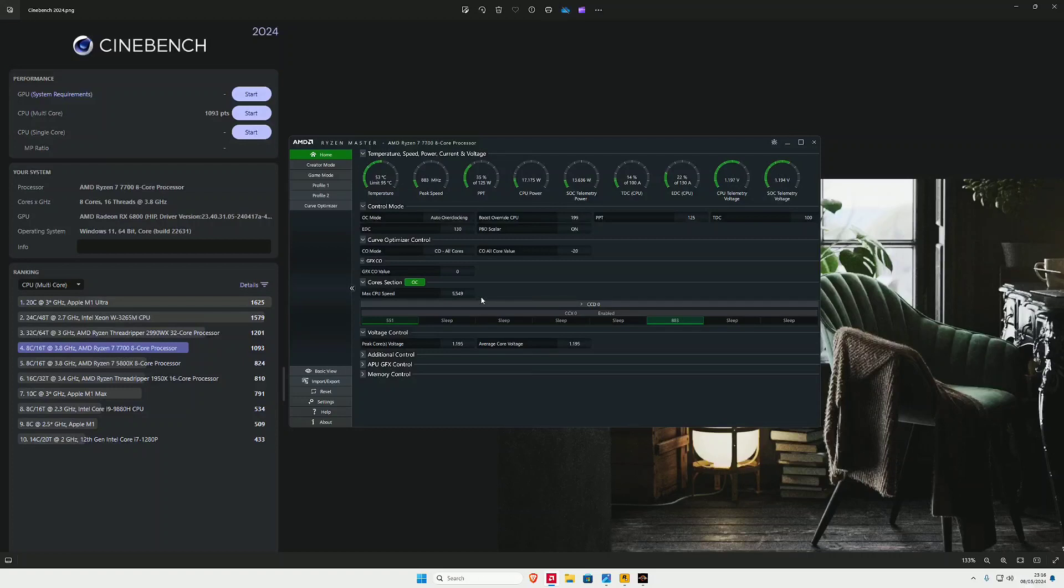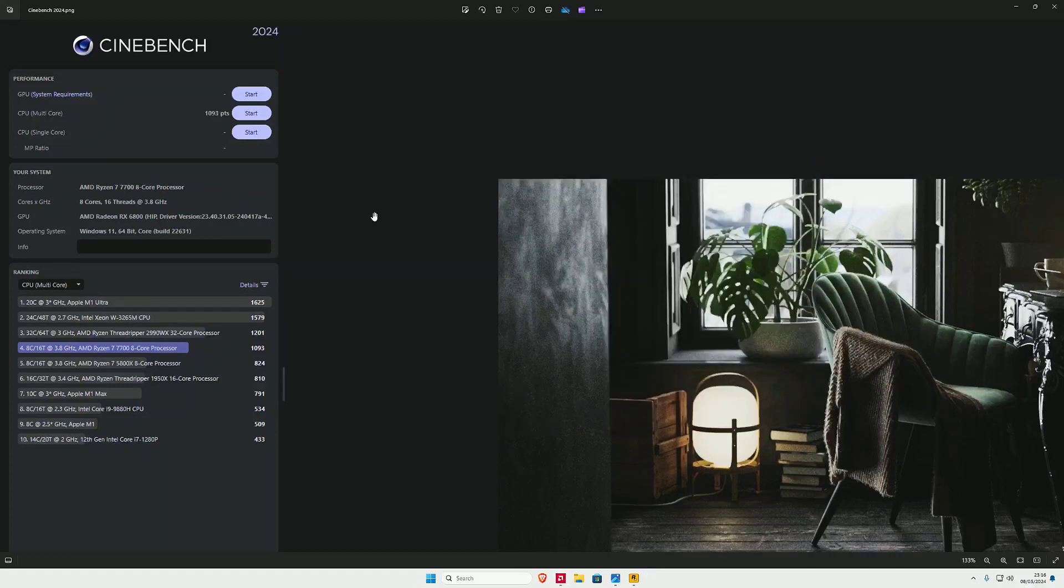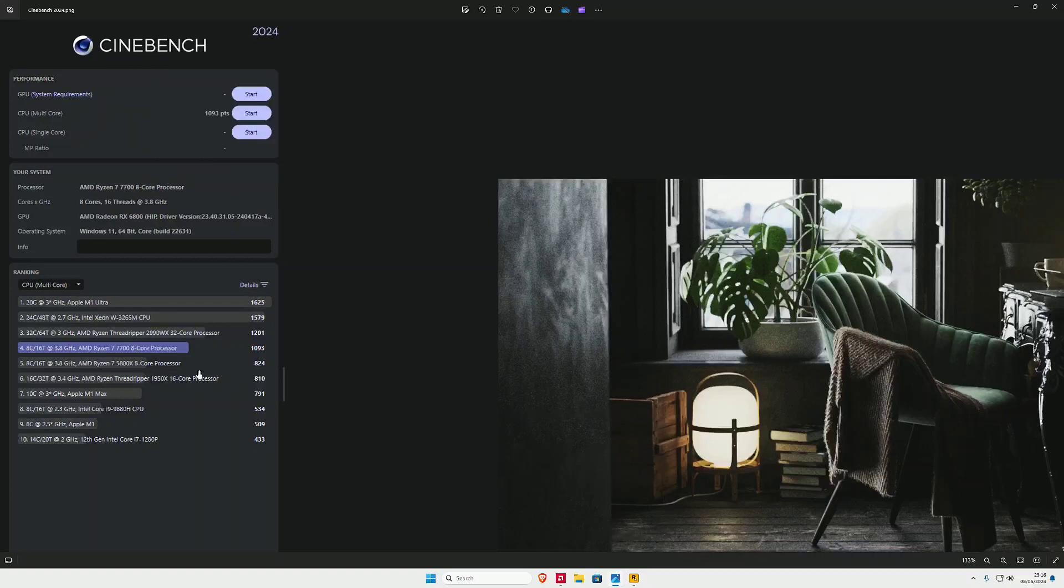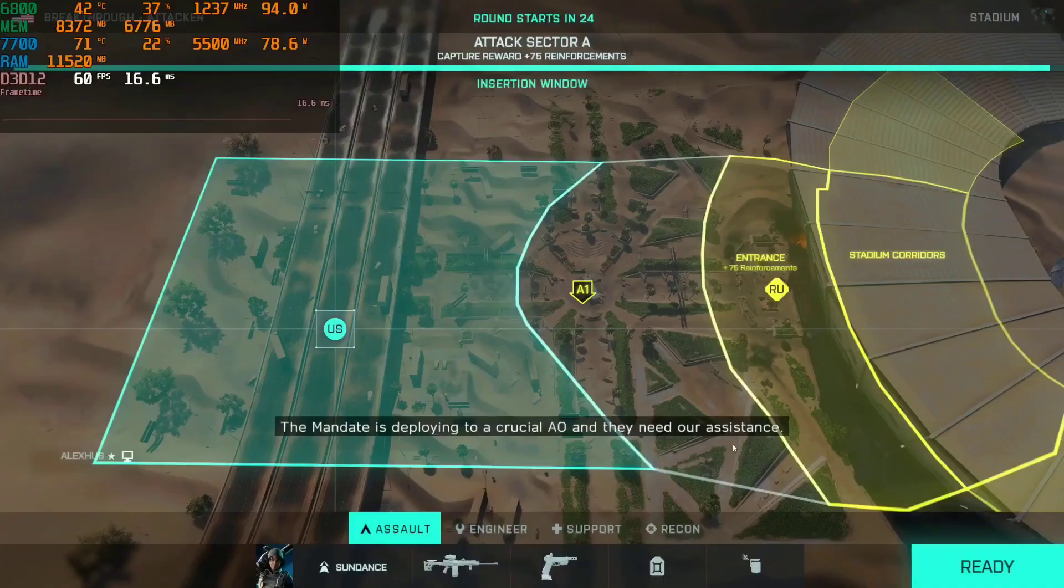Let's turn that off and let's look at our Cinebench multi-test core points. This is with the overclock - we've got 1093. I should have done it without the overclock to see what our default was, but it is what it is. I've already done it. We've got 1093.